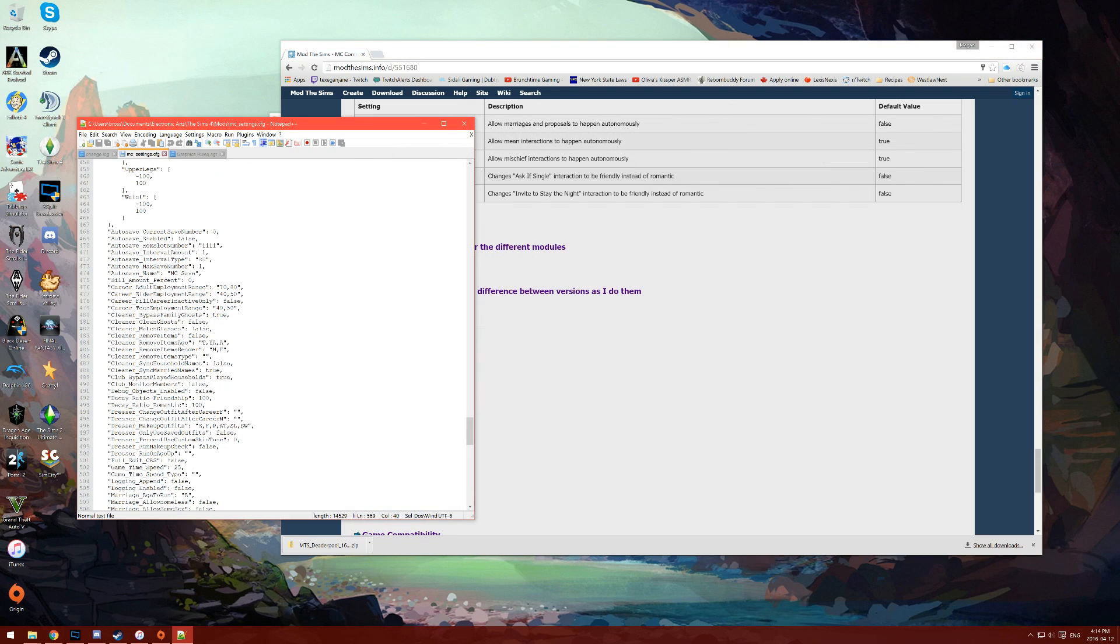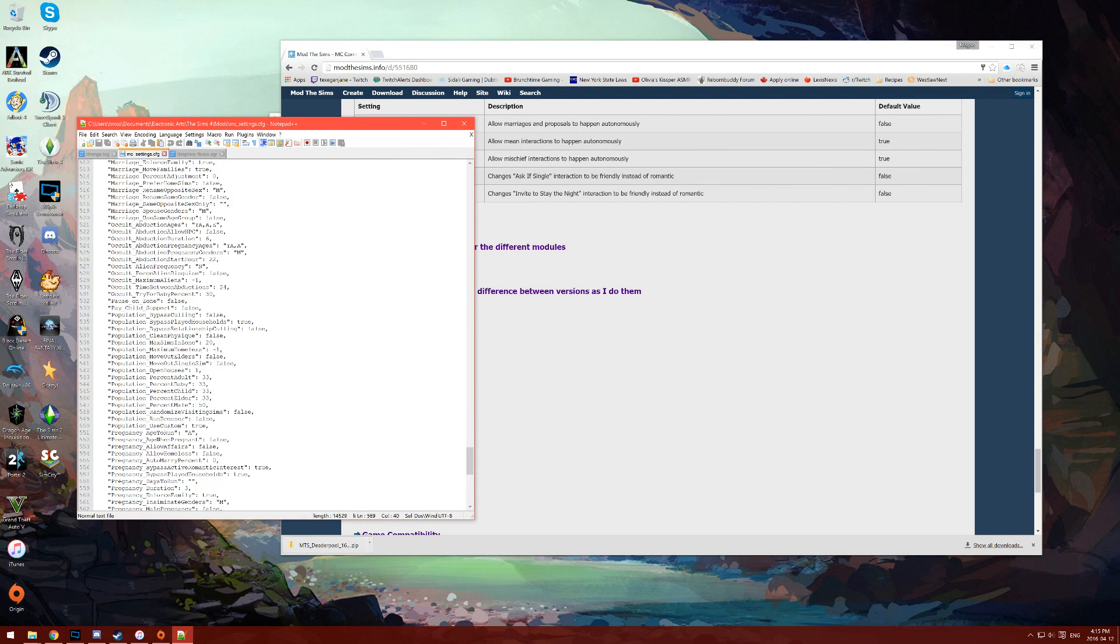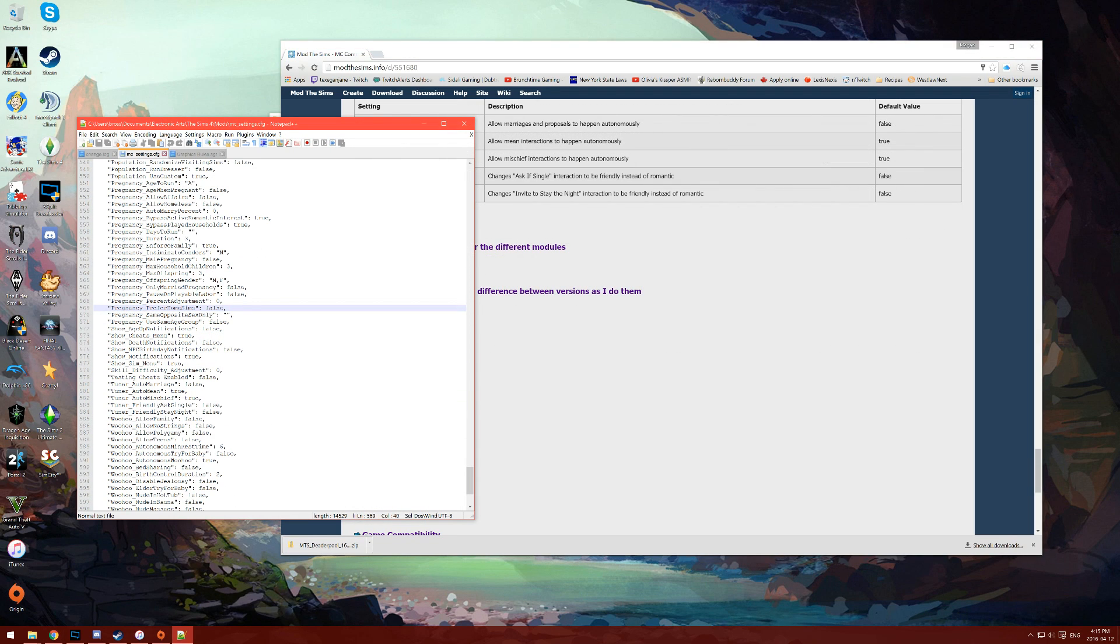You can set MC Command Center to have an autosave function, and you can also choose whether or not it shows notifications for marrying sims or even the menu whenever you click on sims for MC Command Center in game.